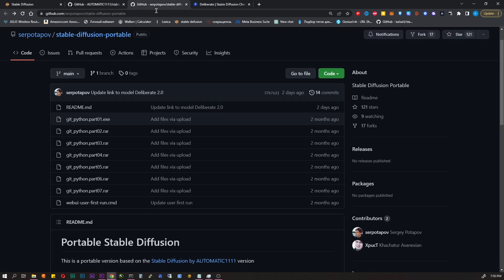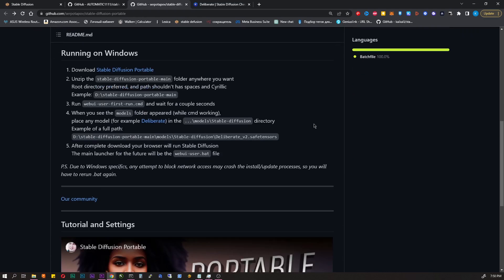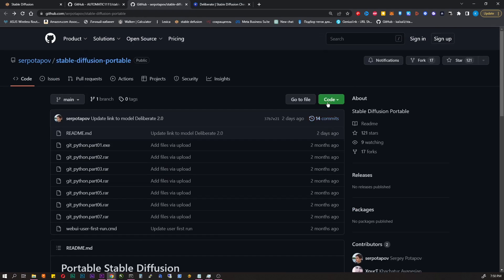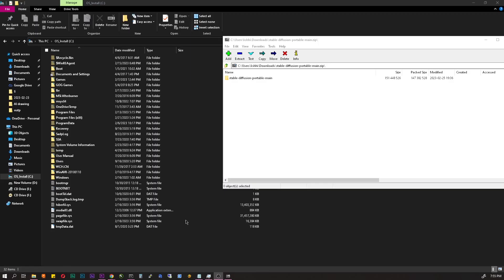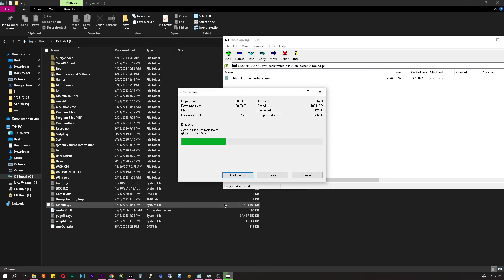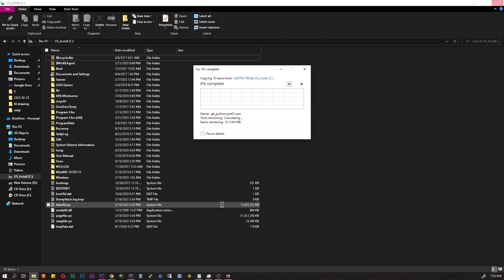There is a wonderful person who took care of us and made the installation as simple as possible. Close this tab and follow the second link in the description. Click the code, download zip, unpack the archive and put it in the root directory of any disk.